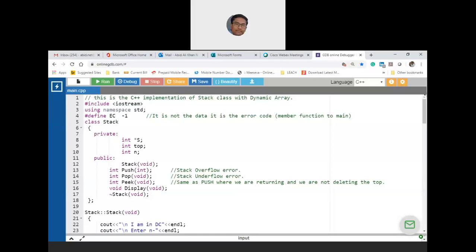A couple of announcements: some students missed quiz 2, and the other class is okay with Monday. I need confirmation from your class to conduct quiz 2 again for those who missed it — this being the first online opportunity, around 18 students were unable to take the quiz due to networking issues. Shall I conduct quiz 2 on Monday evening at 4 to 4:10? No problem from students. Also, those who are present can also take the quiz to improve their scores — the highest of the two will be taken.